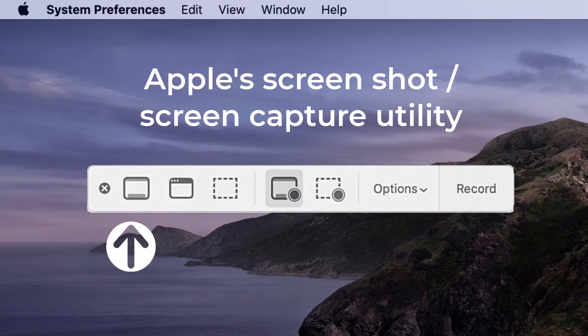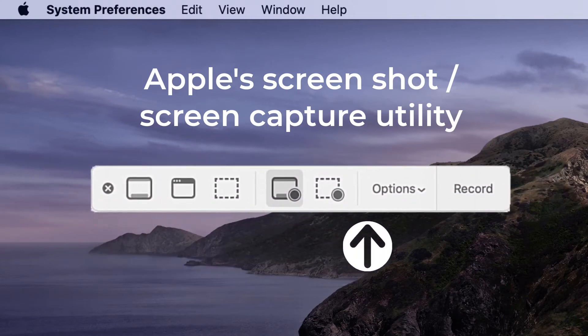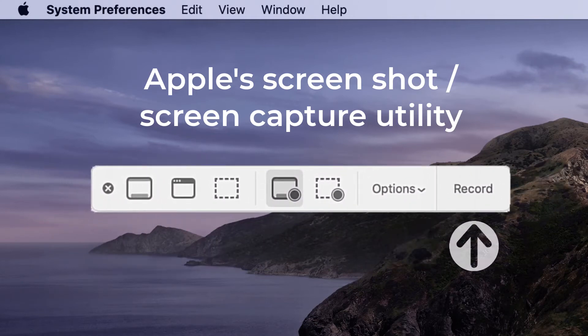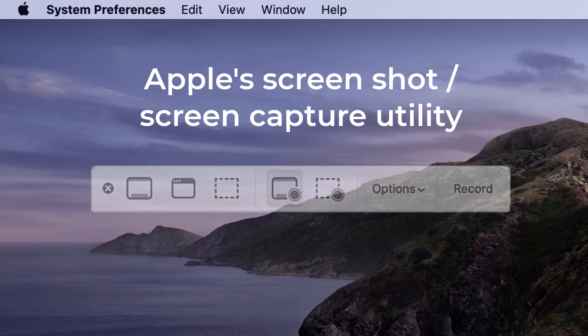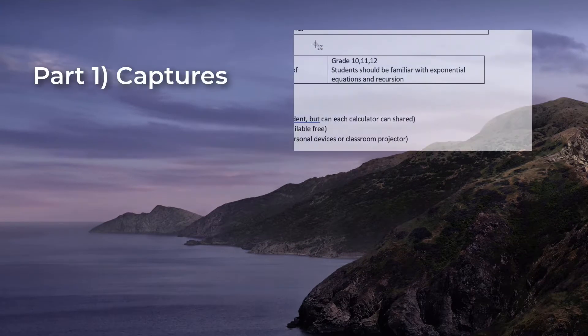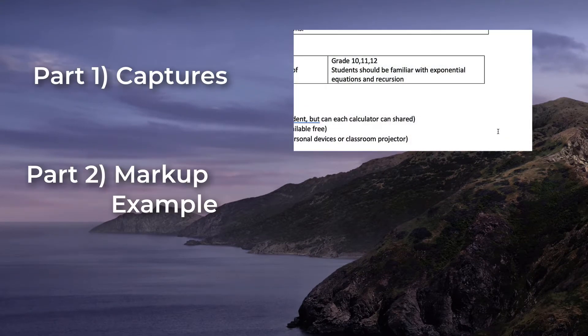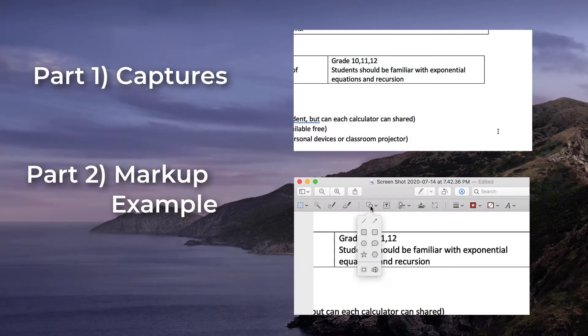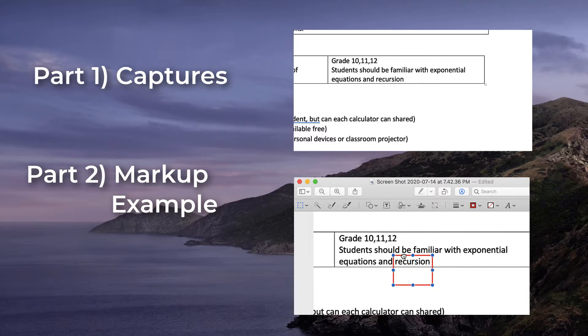This video is how to use the Apple Mac screenshot utility. In part 1, you will see how to take screen captures. For part 2, you will see how to markup and annotate.